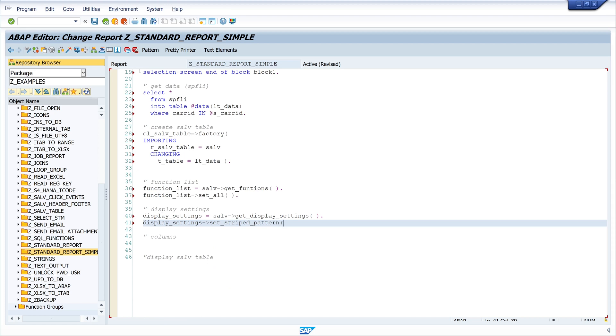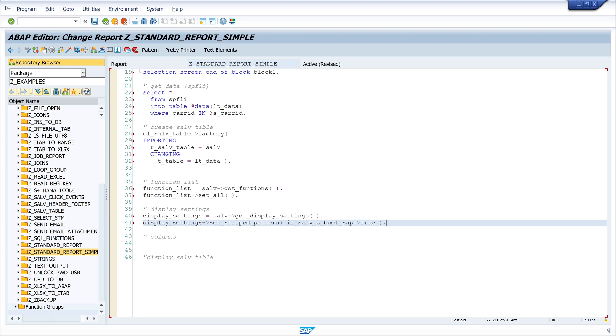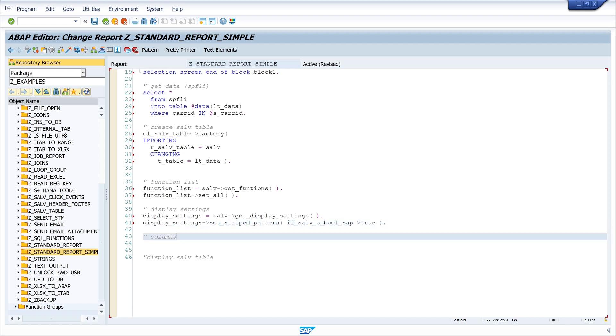And I write here IF_SALV_C_BOOL_SAB through. Next, the columns.